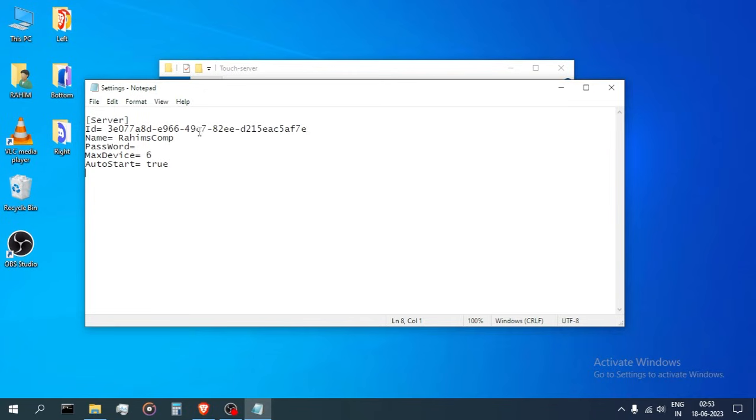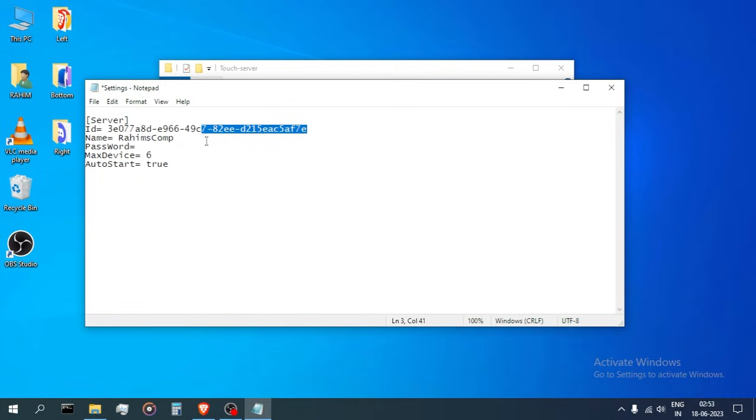The first parameter represents the unique ID used to identify your PC server. So don't modify that.